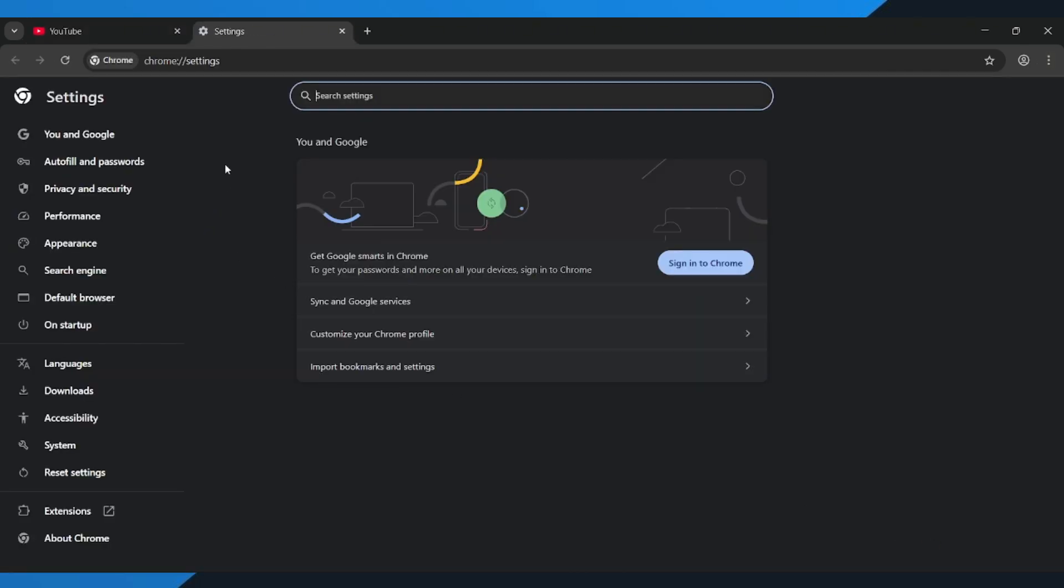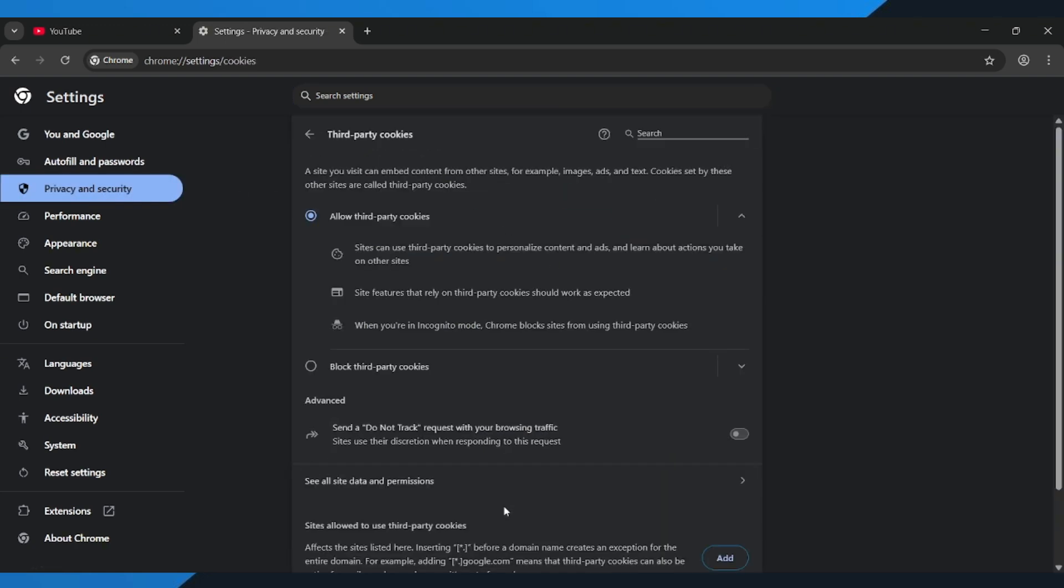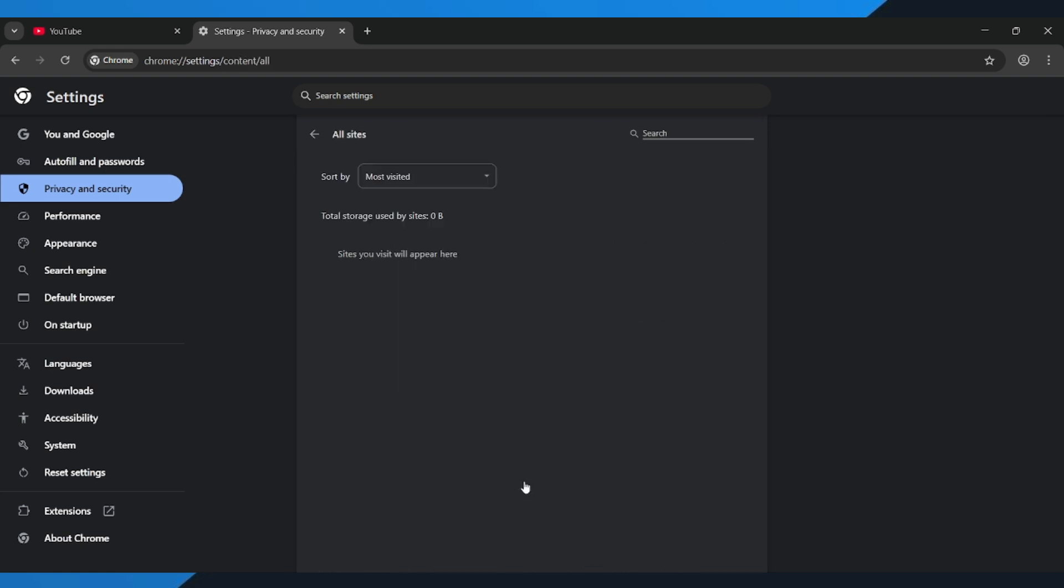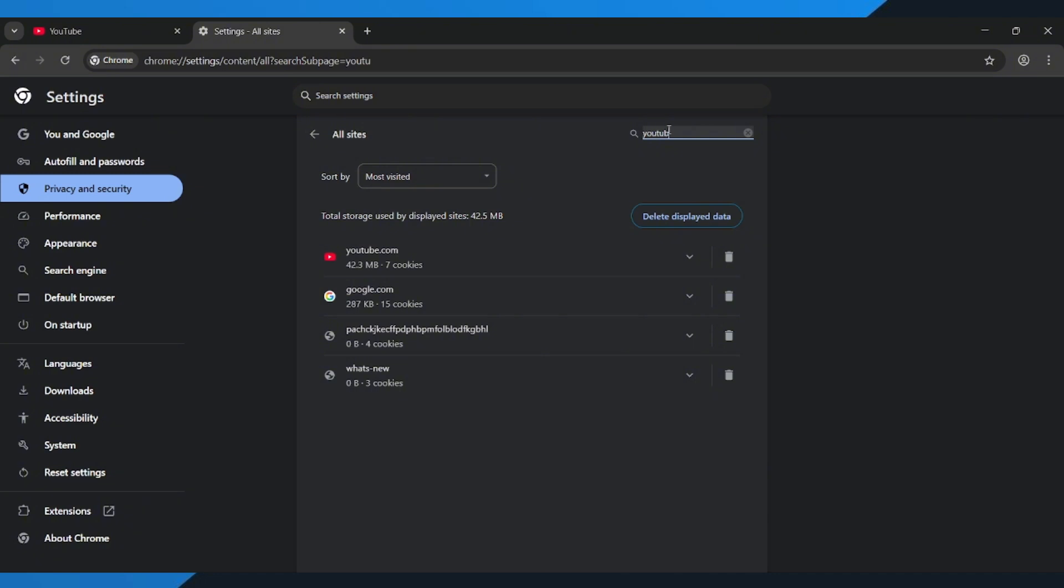On the left side, click on Privacy and Security. Then open third-party cookies and click on See all site data and permissions. In the search bar, type YouTube and when it appears, clear all cache and data related to YouTube.